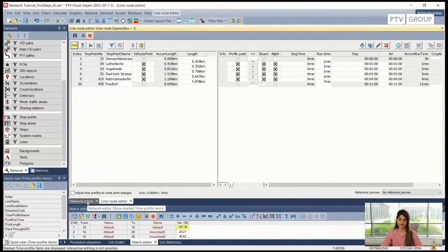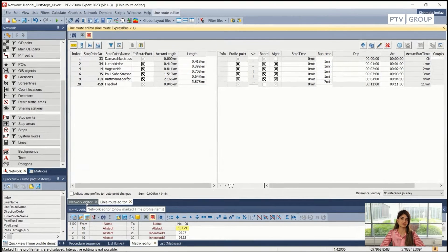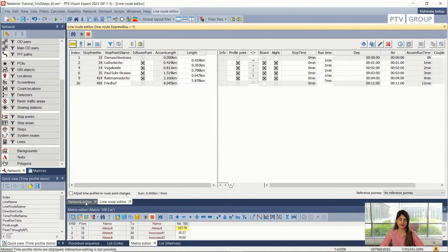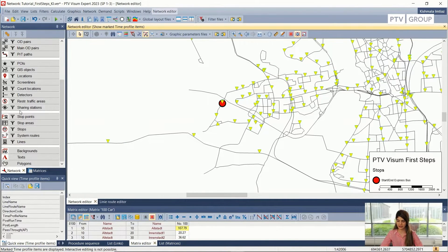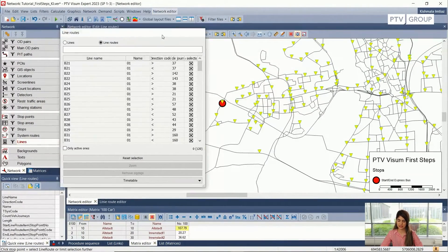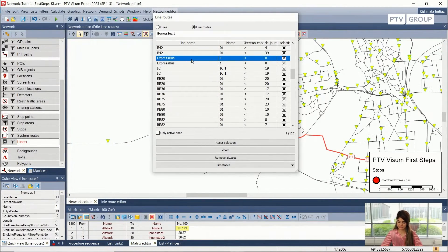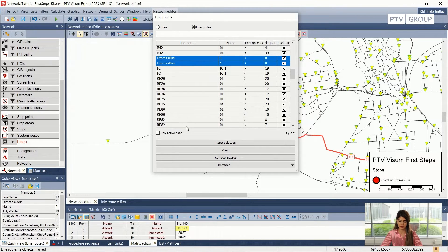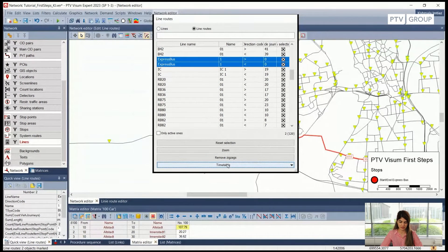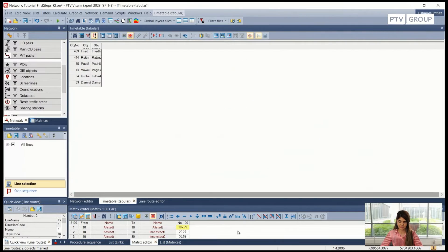So now we have created the line, we have created two line routes inside that line, and we have modified the time profiles. But this is still not enough if we want to do our timetable-based assignment — for that, we need vehicle journeys. To create vehicle journeys, we need to go back to our network editor, select lines from our network object, and after this window is open, I will select both directions simultaneously using shift or control. Then I will go to the bottom option of this dialog window, which says 'timetable,' and open timetable tabular.